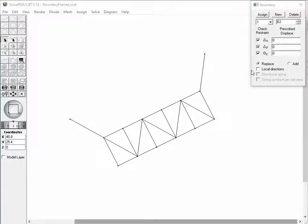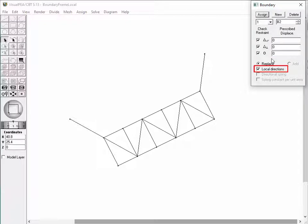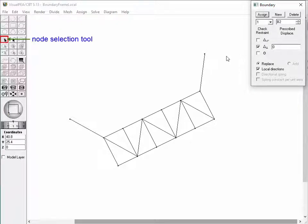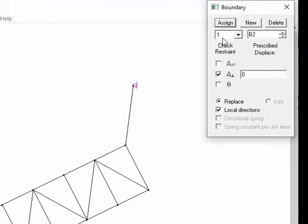The next example is a case of a two-dimensional frame with boundary conditions defined in local coordinates. Let's check the Local Direction box in order to apply the local coordinate option. Create a new boundary condition set by releasing the tangential and rotational degrees of freedom and restraining the normal component. Select a node at the end of a frame member and press the Assign button. The boundary condition is assigned to the node, and the roller symbol indicates the restraint normal to the frame member.